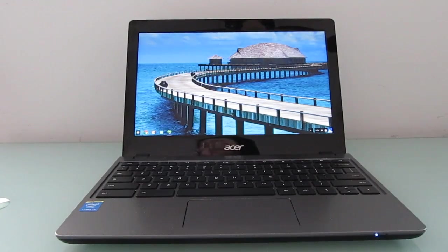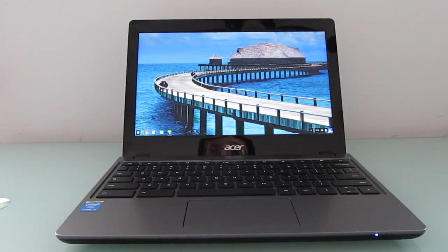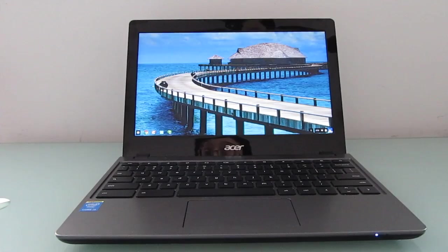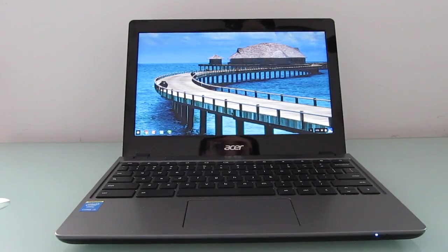Hi, this is Brad Linder with Lilliputin, and this is an Acer C720 Chromebook with an Intel Core i3 Haswell processor.